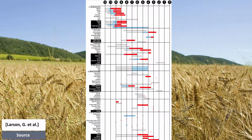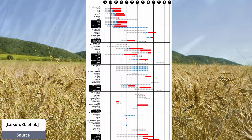Although early Holocene plant domestication took place independently in both the old and new worlds, early Holocene animal domestication was restricted to the Near East. In addition, the majority of plants and animals on this list were domesticated in the Middle Holocene.